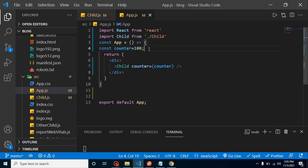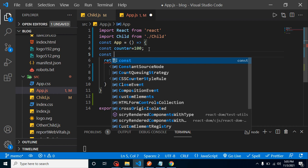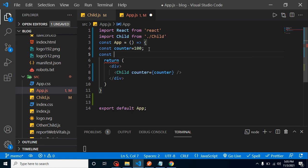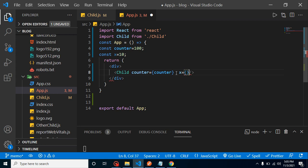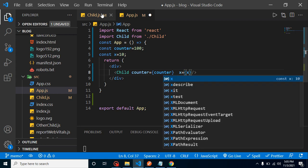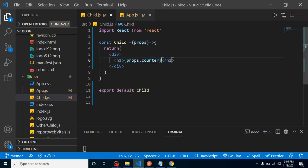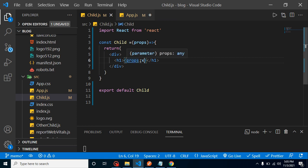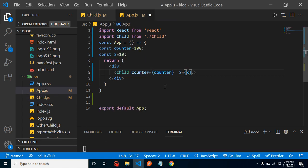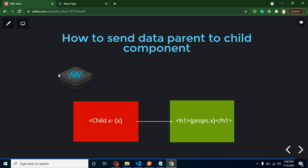You can pass multiple variables too. For example, another constant 'x' with value 10, passed as x={x}. Then inside the child component we can access props.x as well. After saving, both values work correctly.